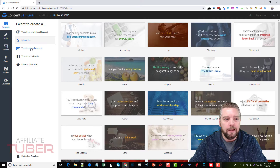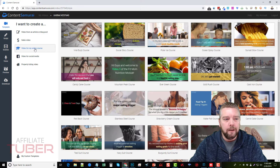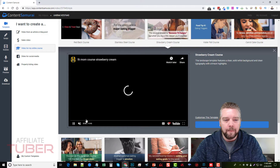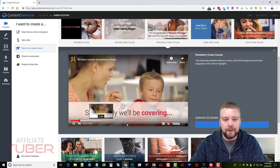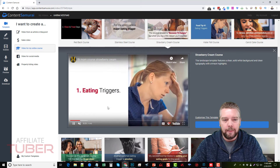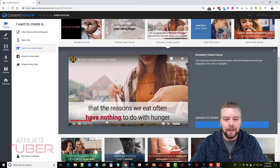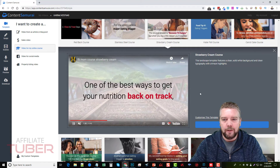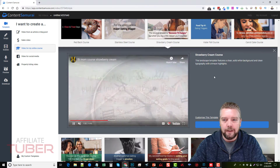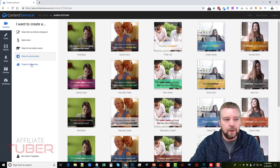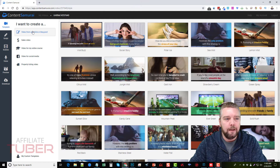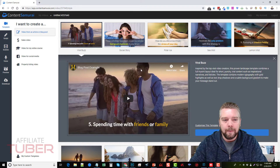They have sales videos, and also templates for 'Video for My Online Course.' If we click one of those and hit play, we can see it has different styles too — text on the bottom, then moving to the left side, changing along with the animations. They also have templates for social media and property listings. I'm going to go up to the top one and just select the first one.